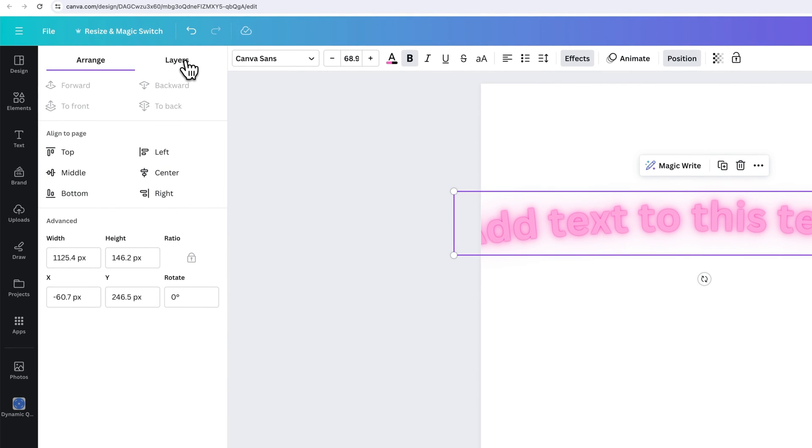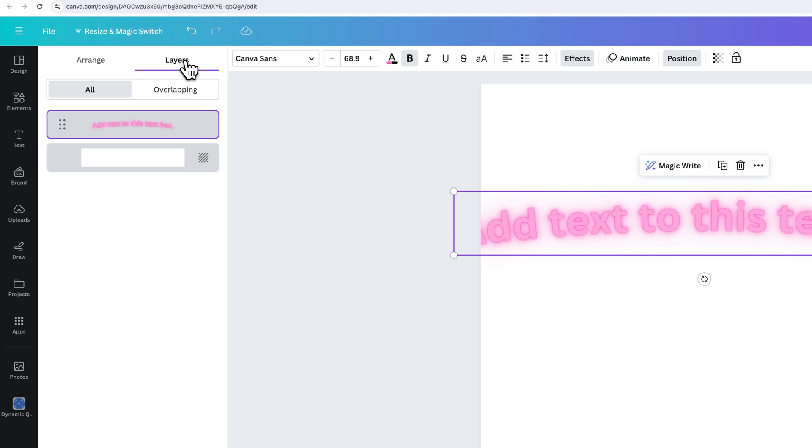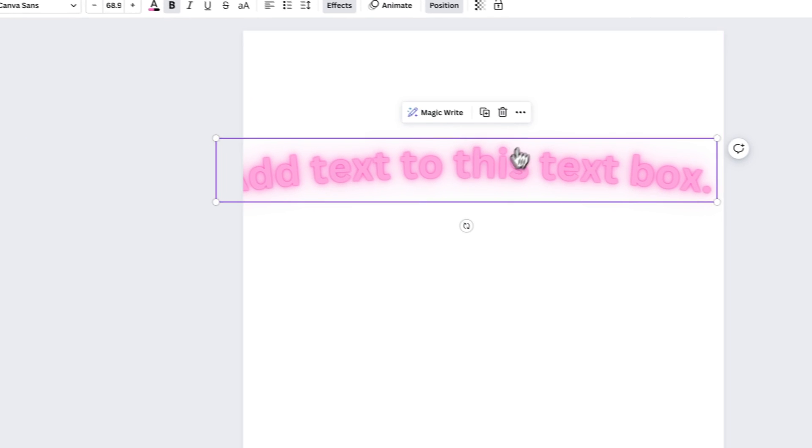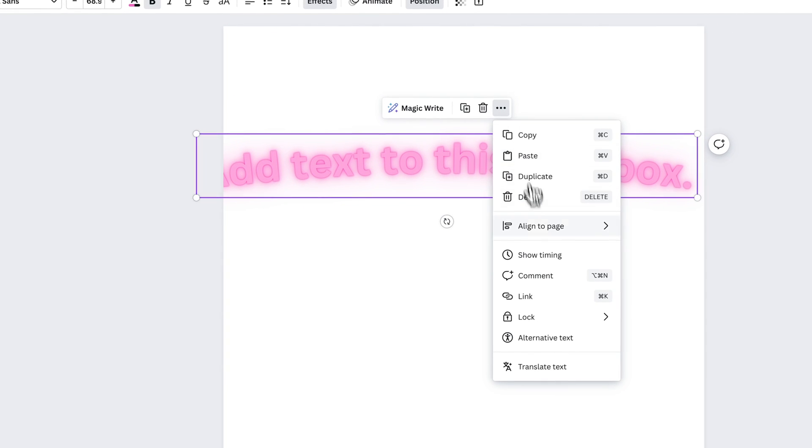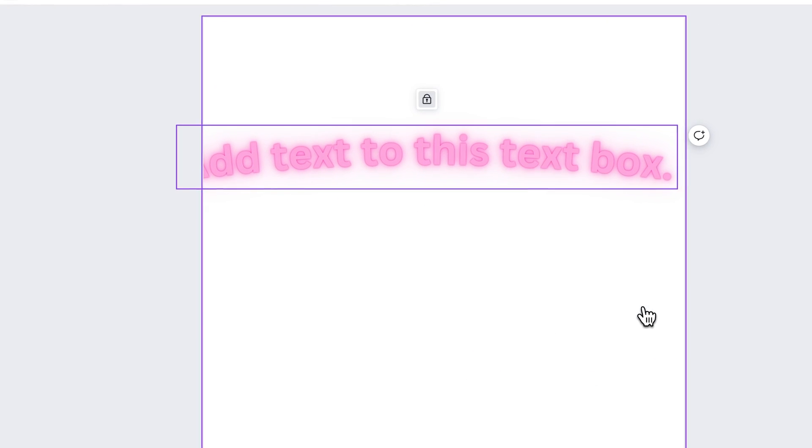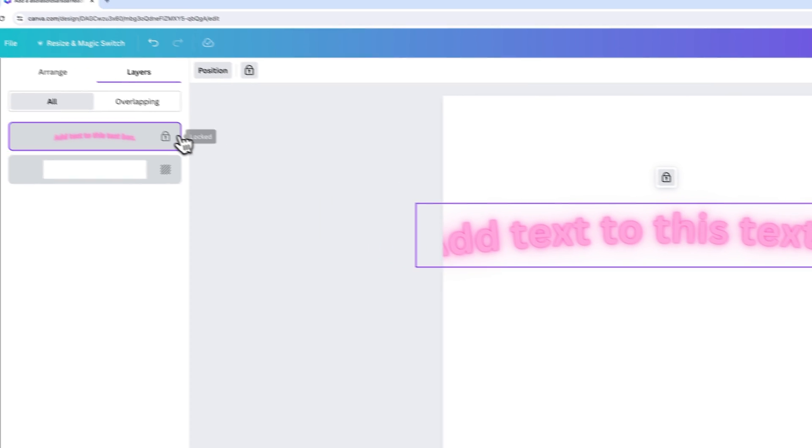And when you have position clicked, you can actually click over to layers. And here's another spot where you'll see if you have overlapping elements and something's locked underneath, you'll actually see, let's lock this text really quick, this little lock icon right here.